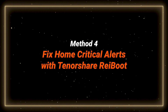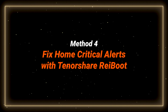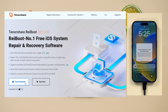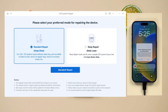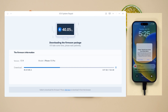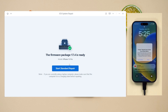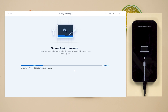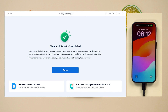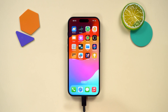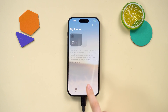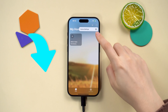Method four: fix home critical alerts with ReiBoot. Connect your phone to your computer via cable, then download and run ReiBoot on your computer. Simply click on start repair and then choose standard repair. ReiBoot will automatically download the matching firmware — we wait for it to complete the download, then click start standard repair. It won't reset your phone or lose your data. ReiBoot can fix all kinds of system issues in no time, and you can also use it to downgrade your iPhone, which may help solve a series of problems that arise after upgrading to a new system, like the problem we are now solving. I will leave the link in the comments for you to try.